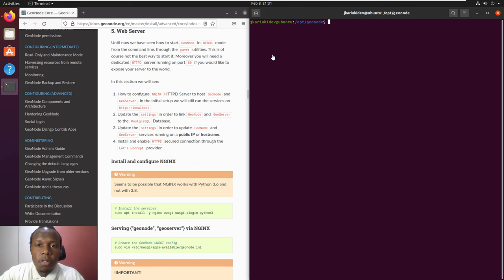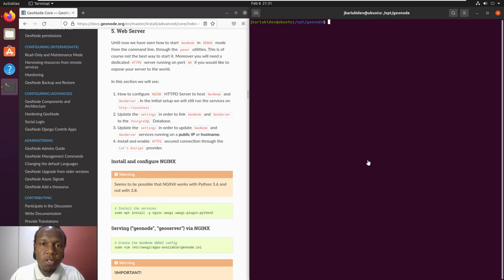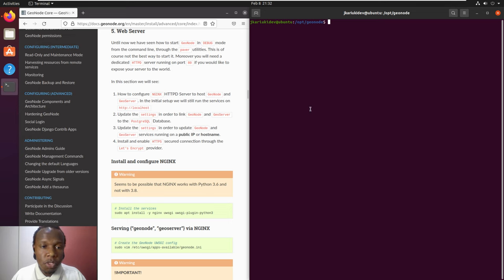Hello and welcome to our fourth and final part of GeoNode installation in Ubuntu 20. In our previous session we looked at deploying and configuring both Postgres/PostGIS database, installing dependencies for GeoNode, and installation and configuration of Tomcat and GeoServer, which is a GIS server for GeoNode. Now we are going to look at how to install the web server, beginning with the installation of Nginx and the uWSGI plugin for Python.